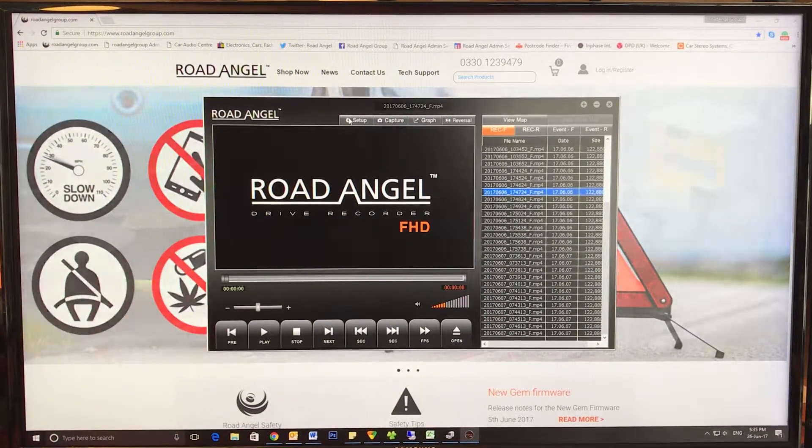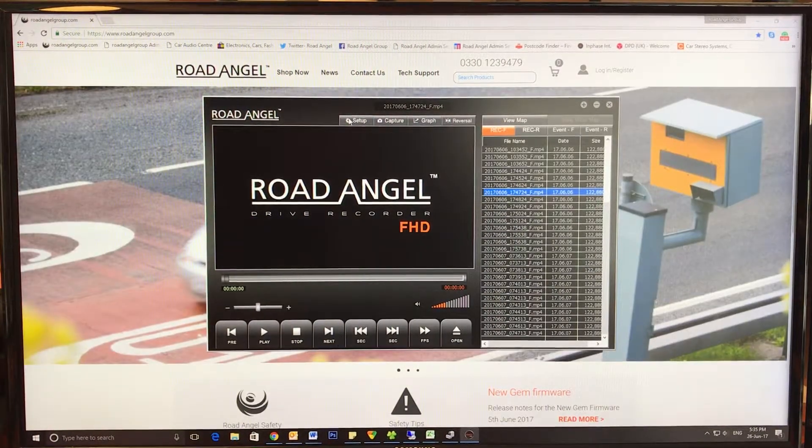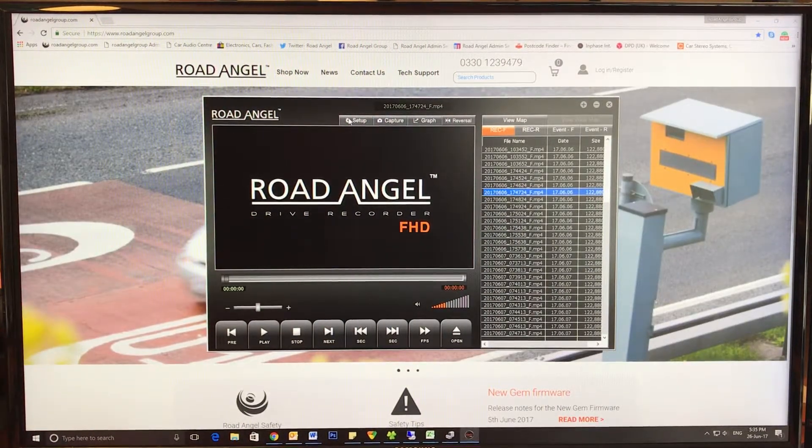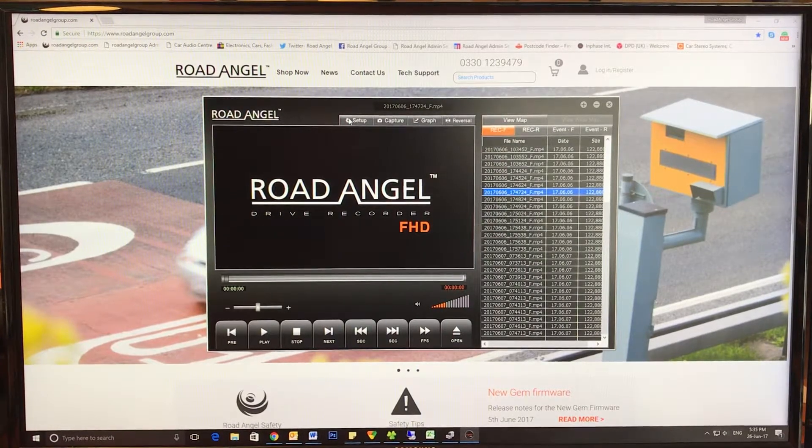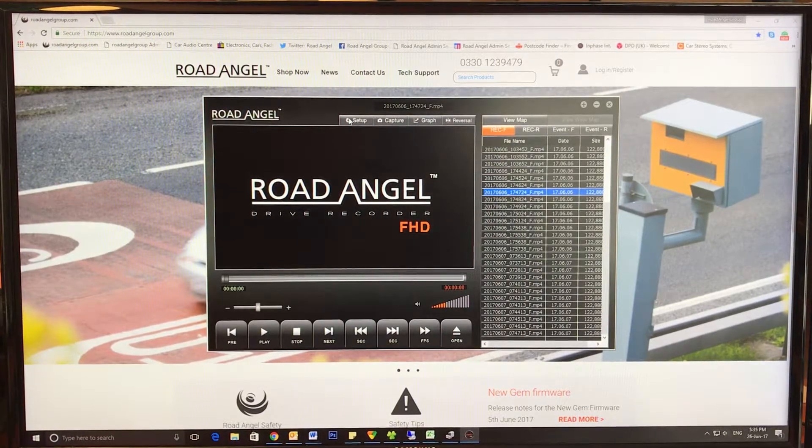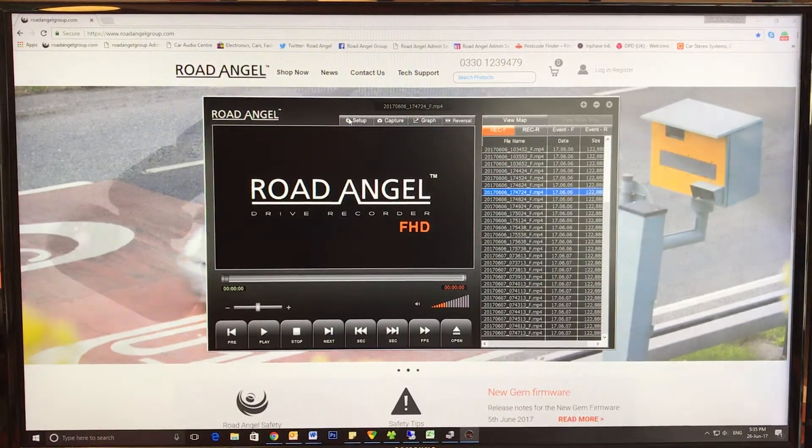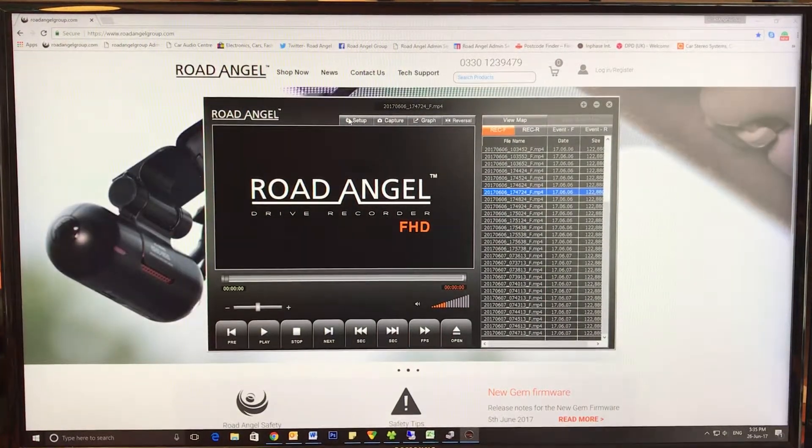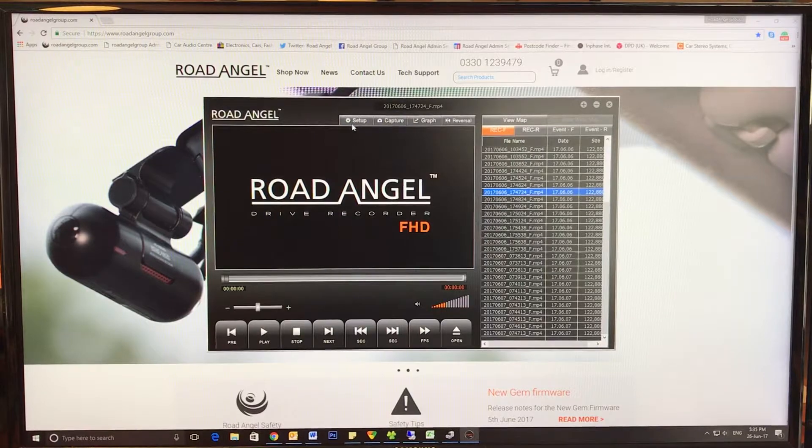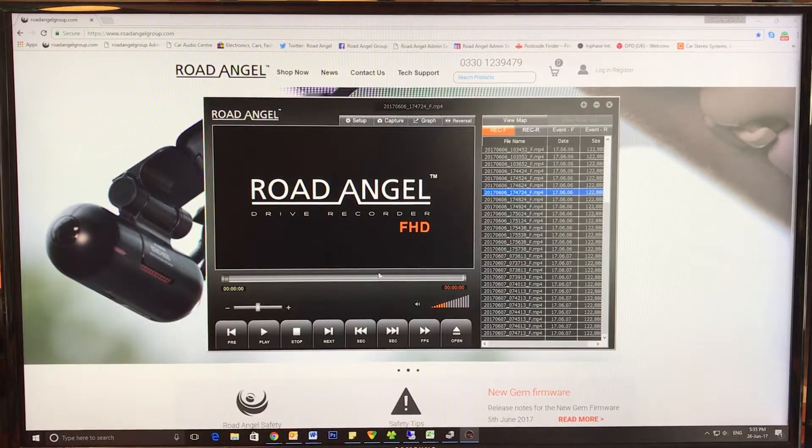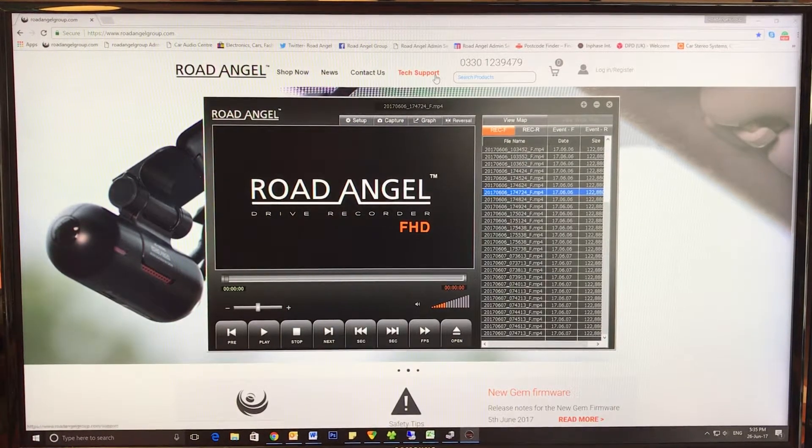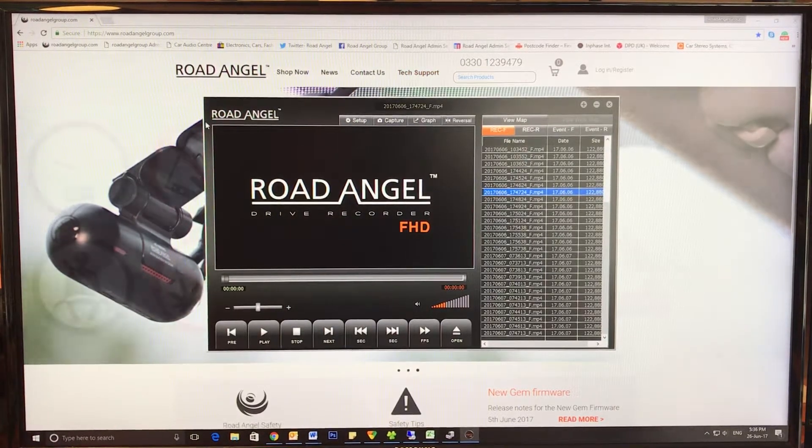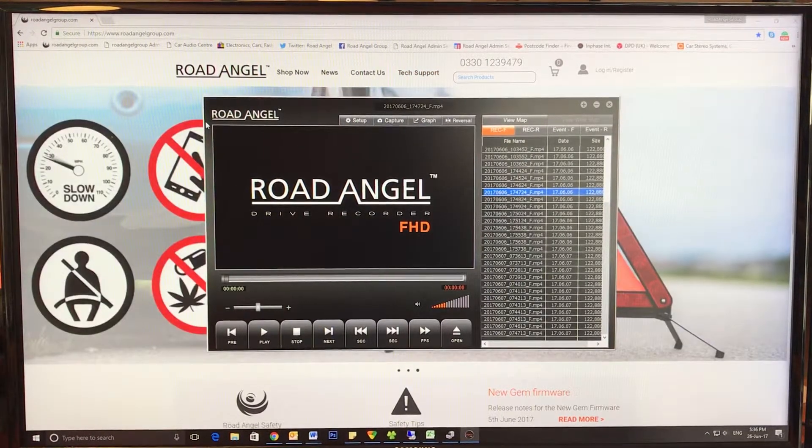Hi there everyone, this is a quick informational video on how to use your Halo program that comes with the Halo HD. As you can see it's loaded up and installed from the Tech Support tab on our website or from the USB that comes with the device.